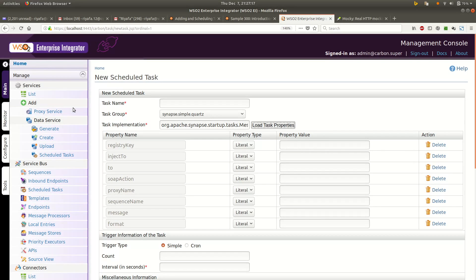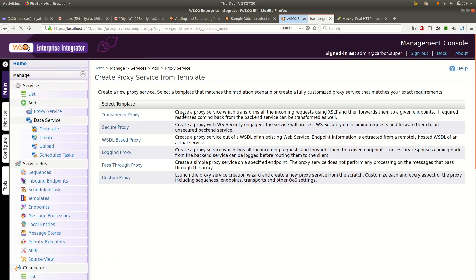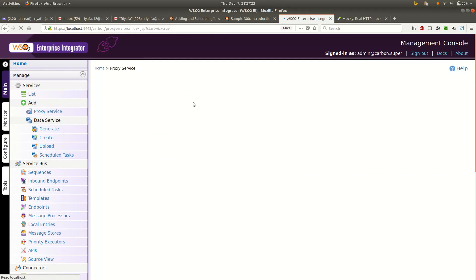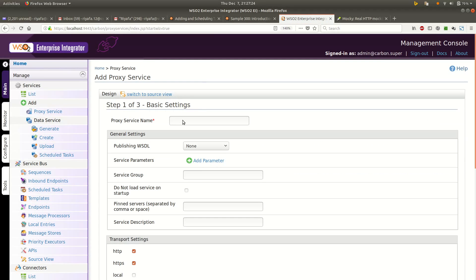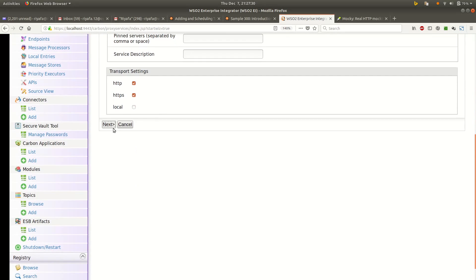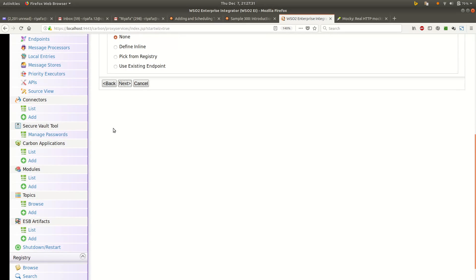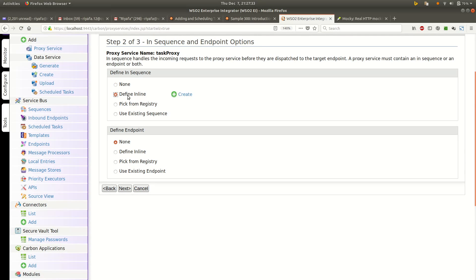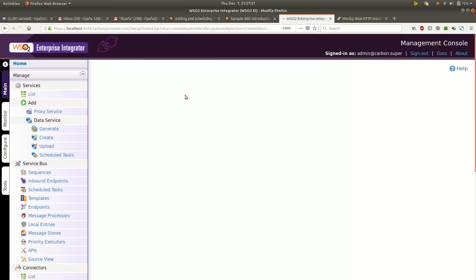As an example, let's go ahead and create a proxy service. I will create a custom proxy service and I will call it TaskProxy. I will click next and go to define a sequence.